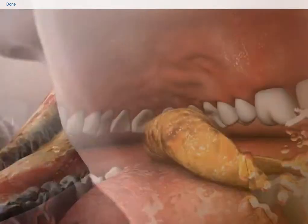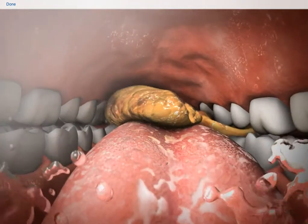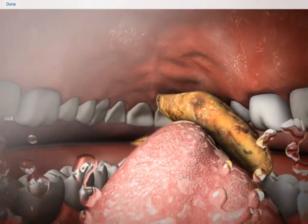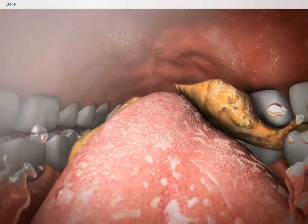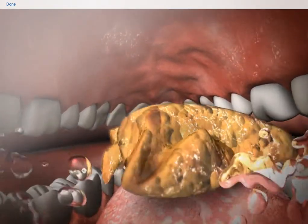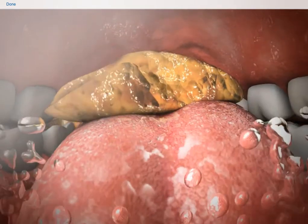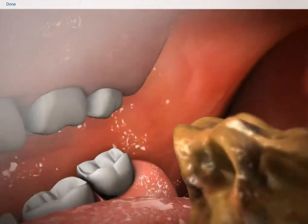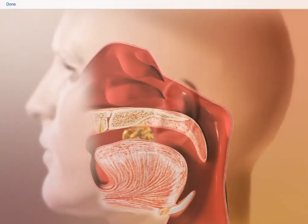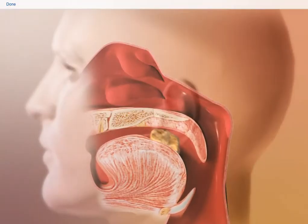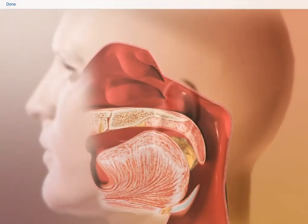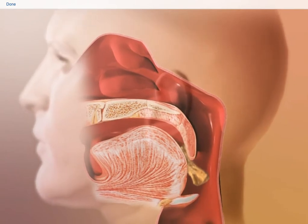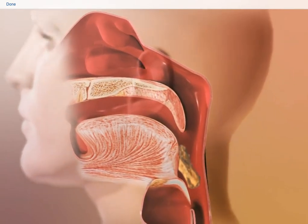Digestion begins when food is taken through the mouth, mixed with saliva and chewed. Structures in the oral cavity work together to break food down into a small mass called a bolus. During the process of swallowing, the tongue rises to the roof of the mouth, directing the bolus out of the oral cavity.